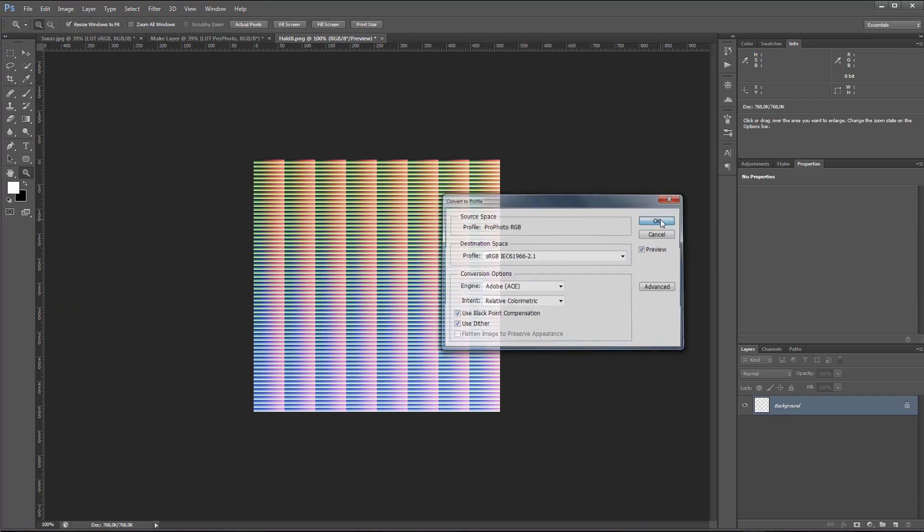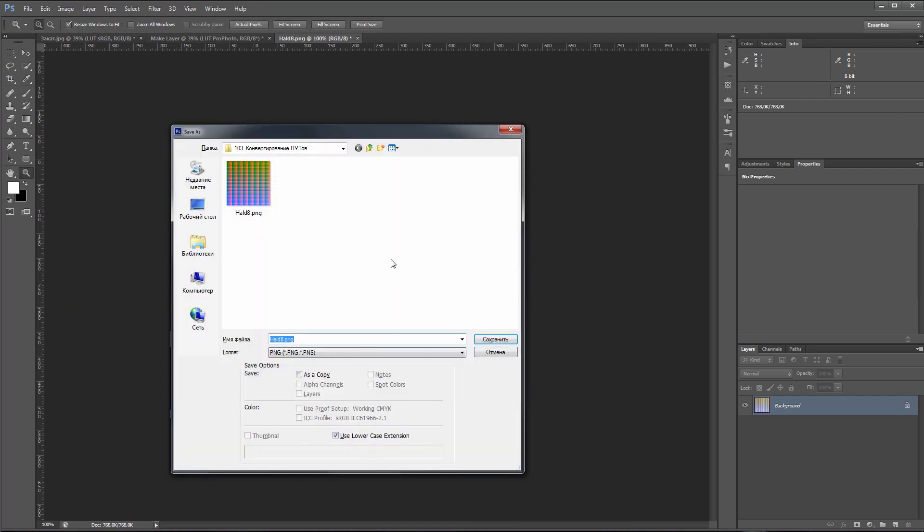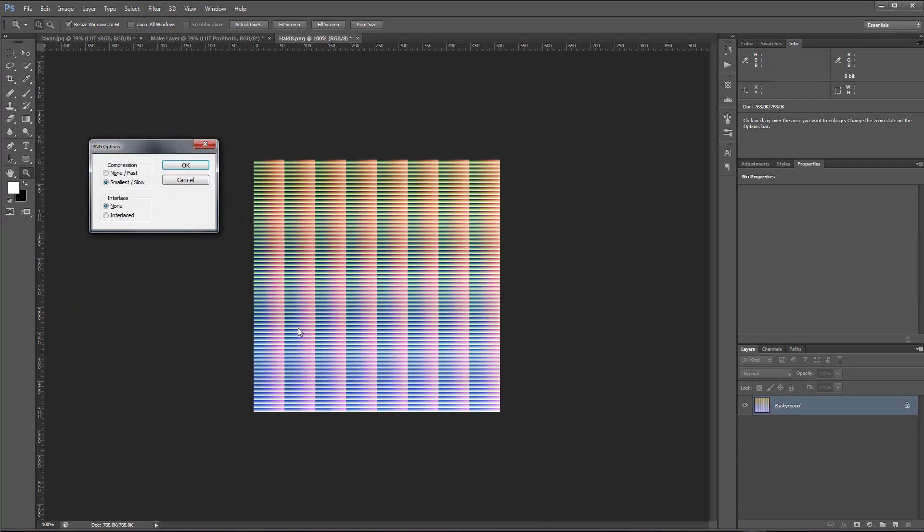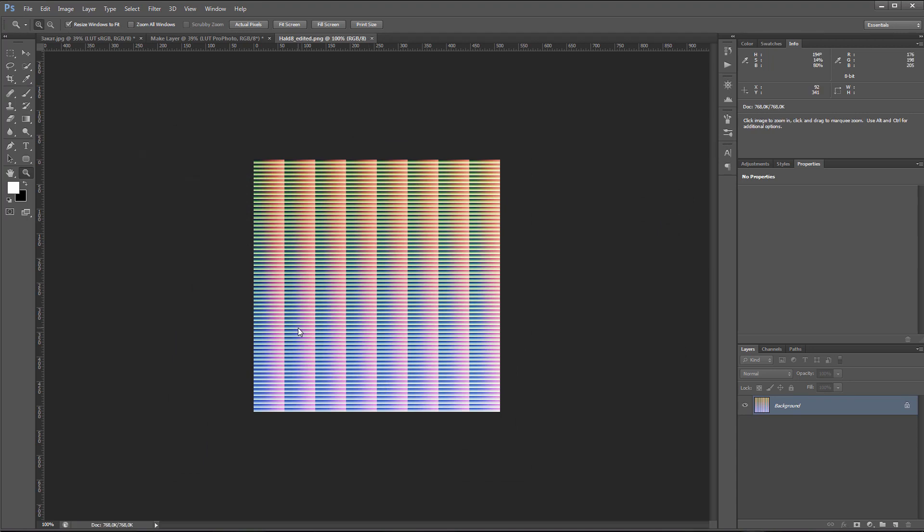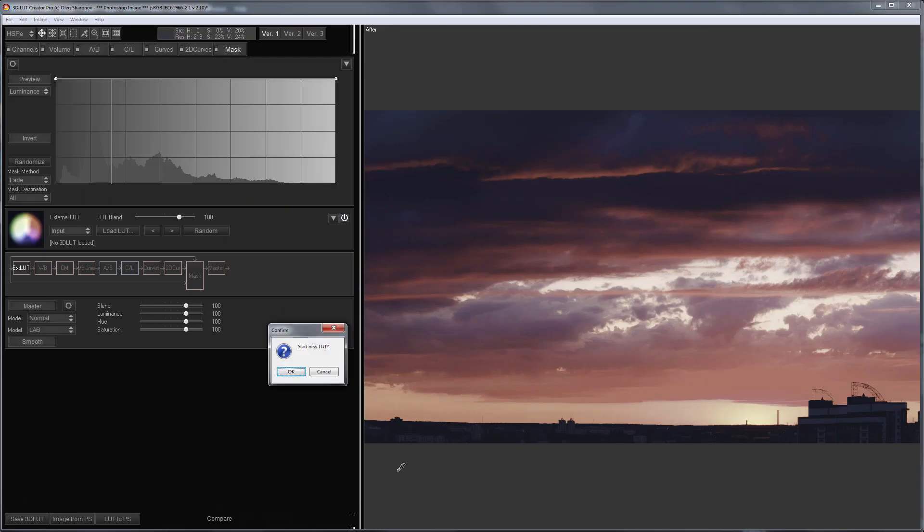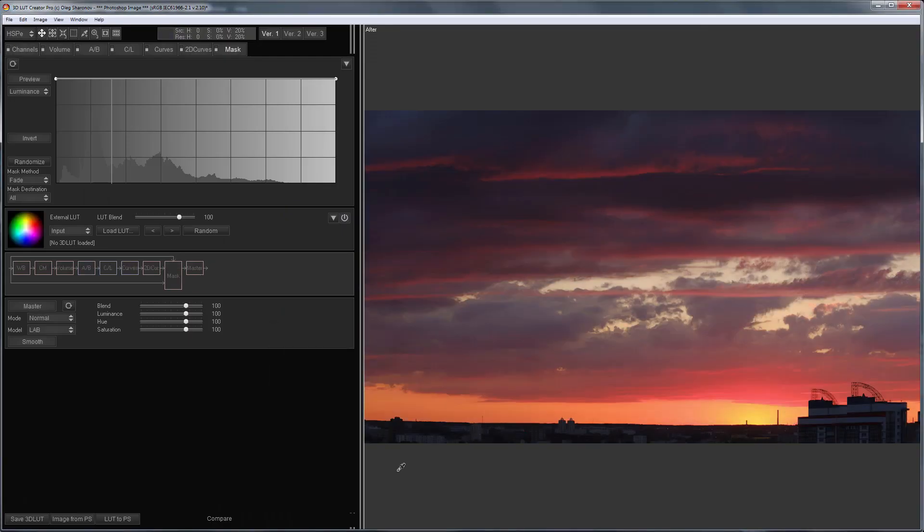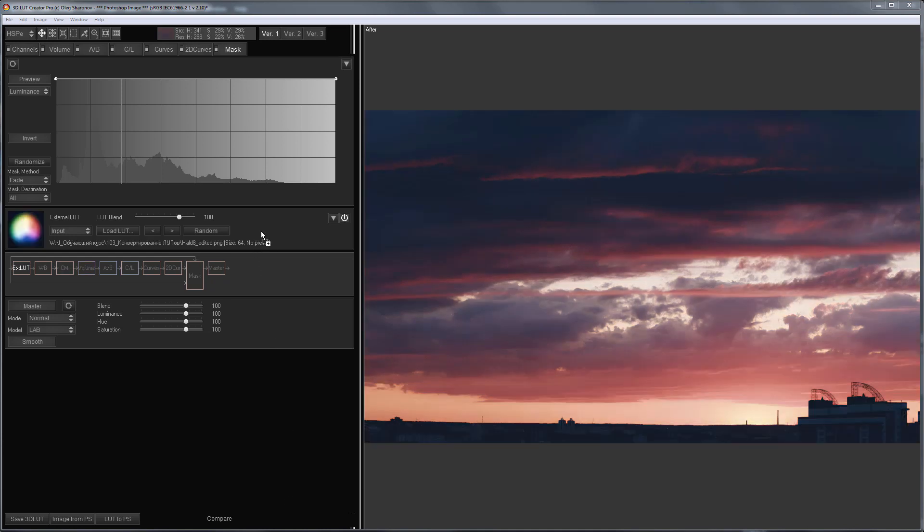It is important to save the HALD in the original PNG file format. Now, in 3D LUT Creator, I will reset all settings and drag and drop the HALD to the external LUT section.